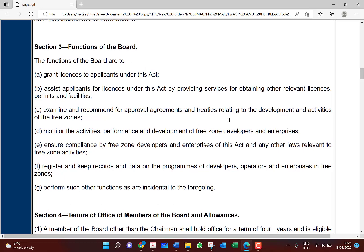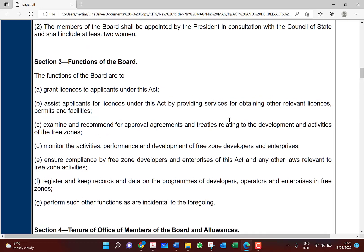So they grant a license, assist you if you need permits from any regulatory authority, examine any agreements concerning the free zone, and monitor compliance. We will also see the requirements a free zone enterprise must comply with. Know these functions because they are an area that can be asked in exams.